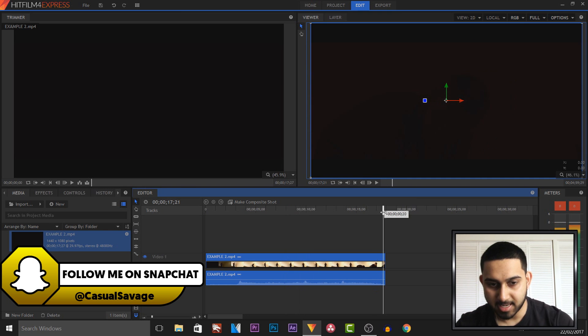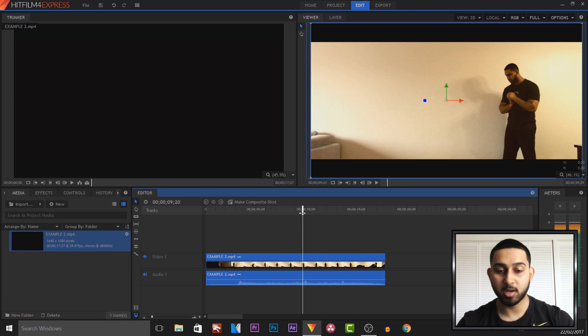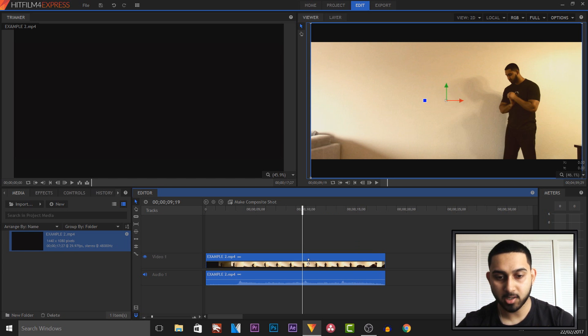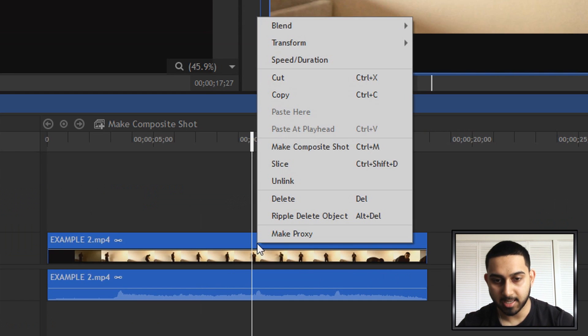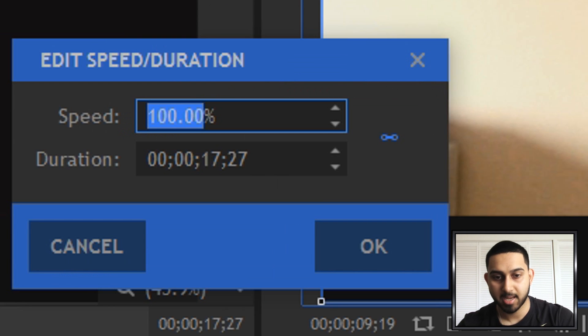So as you can see it's at normal speed apart from the effect itself but the entire clip of this is around 17 seconds and we're going to speed it up and it's very simple to do. What we're going to do is right click and select speed and duration.